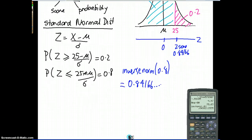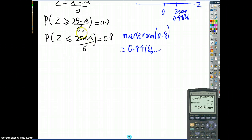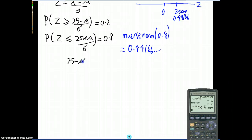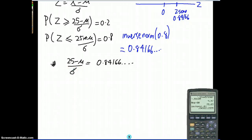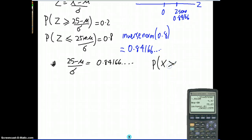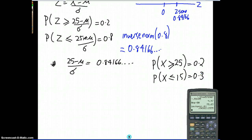Now look at this equation — it has two unknowns. We can't do anything with that unless we have a second equation with those same two unknowns. So we need to go back to our question. The original situation was x greater than or equal to 25 equals 0.2. You need a second piece of information. My second piece of information is: x is going to be less than or equal to 15, and we know there's 30% of scores less than or equal to 15.